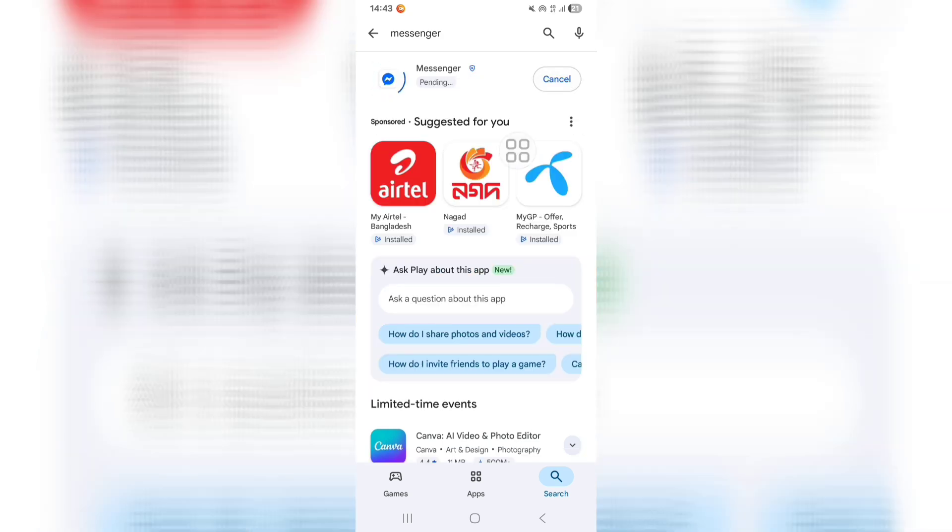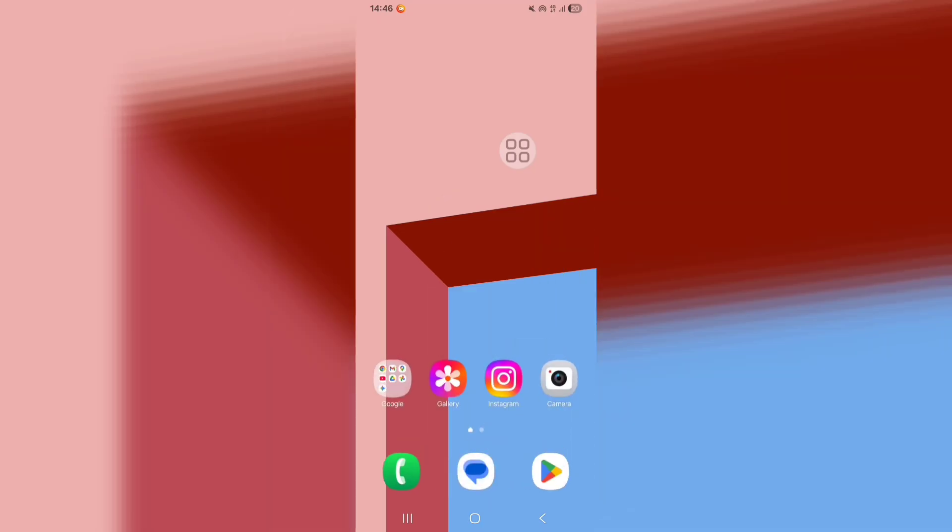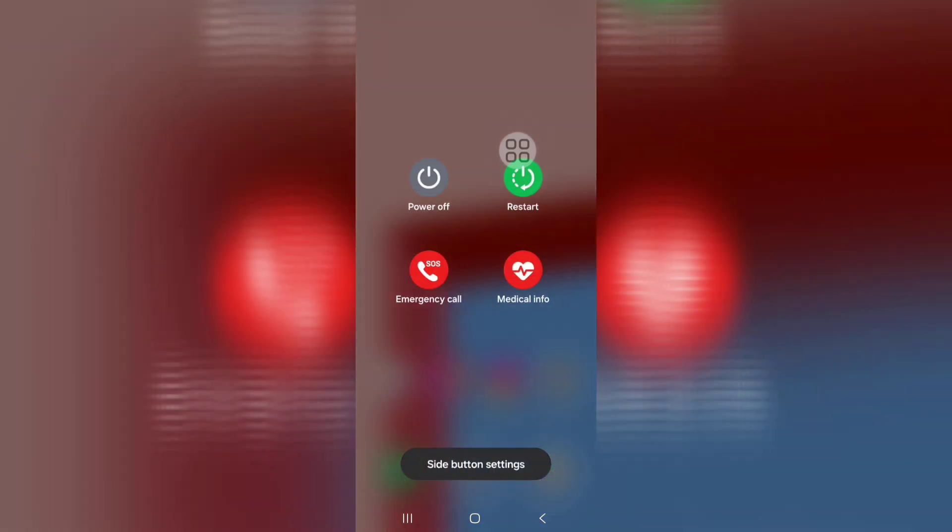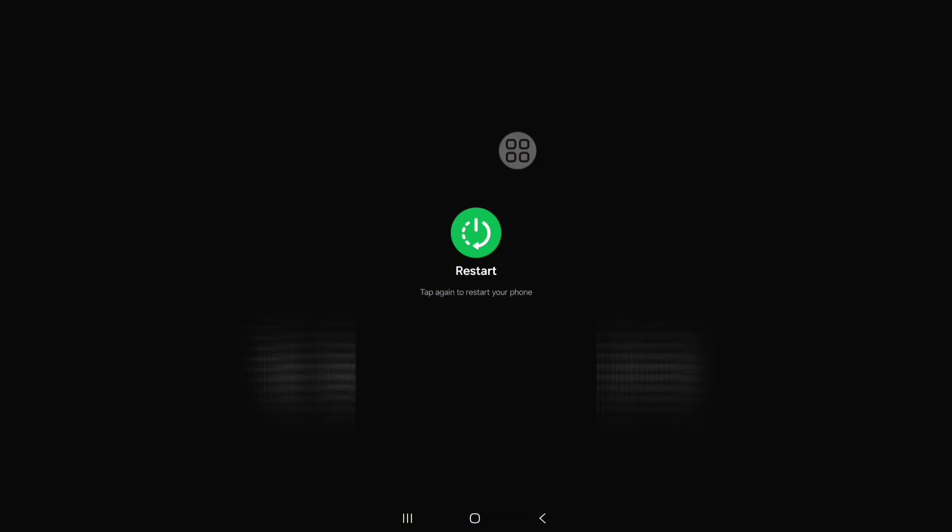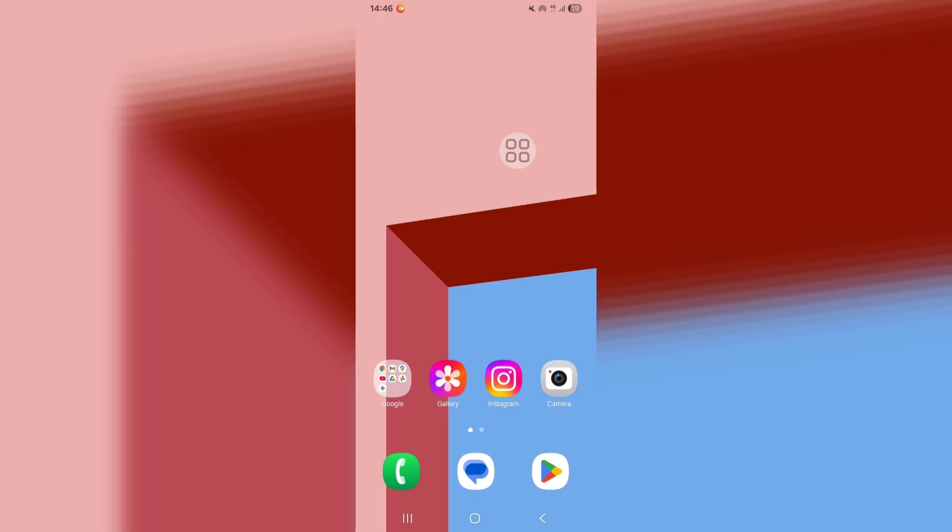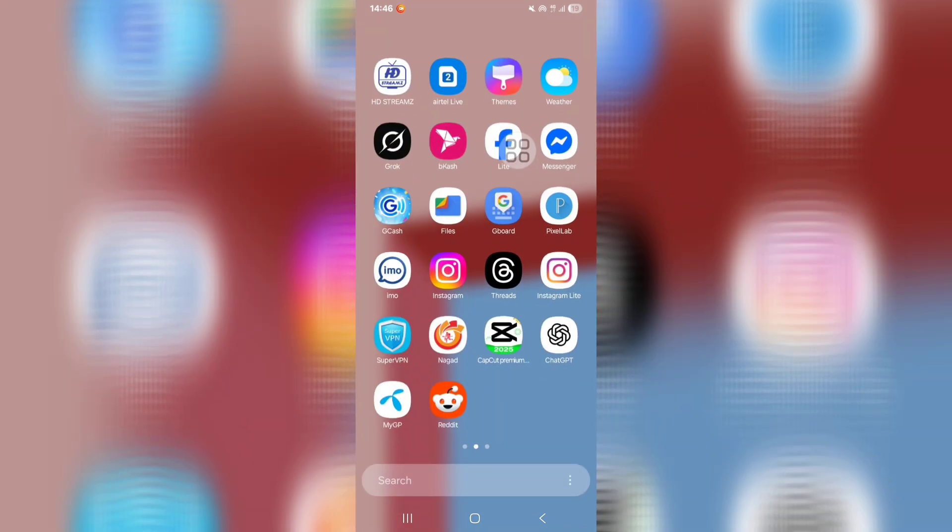After completing the update process, go back to the home screen. Now restart your phone by pressing the power button. After restarting your phone, open Messenger.